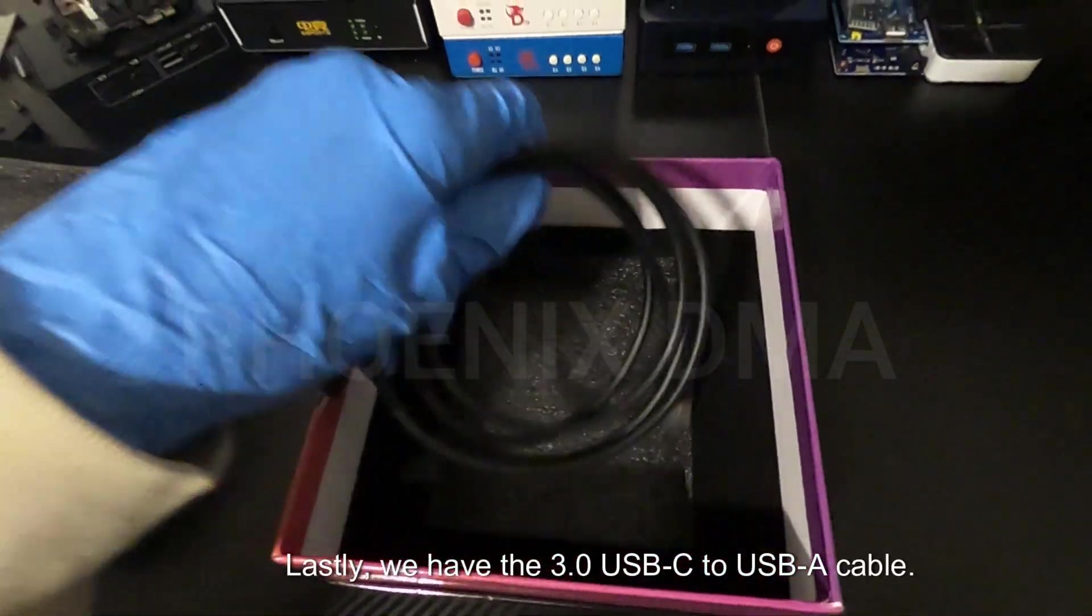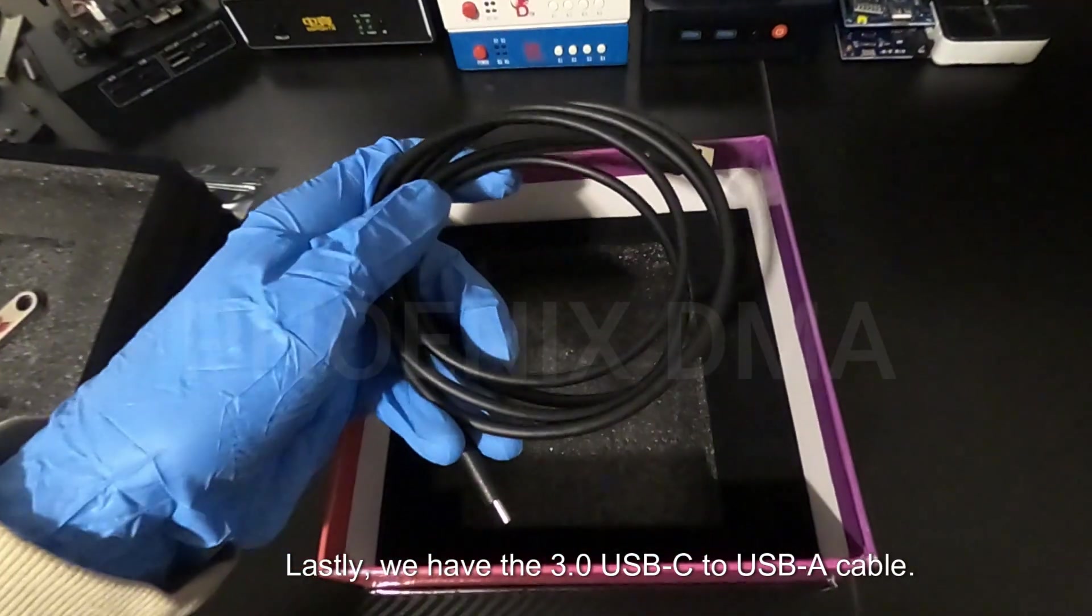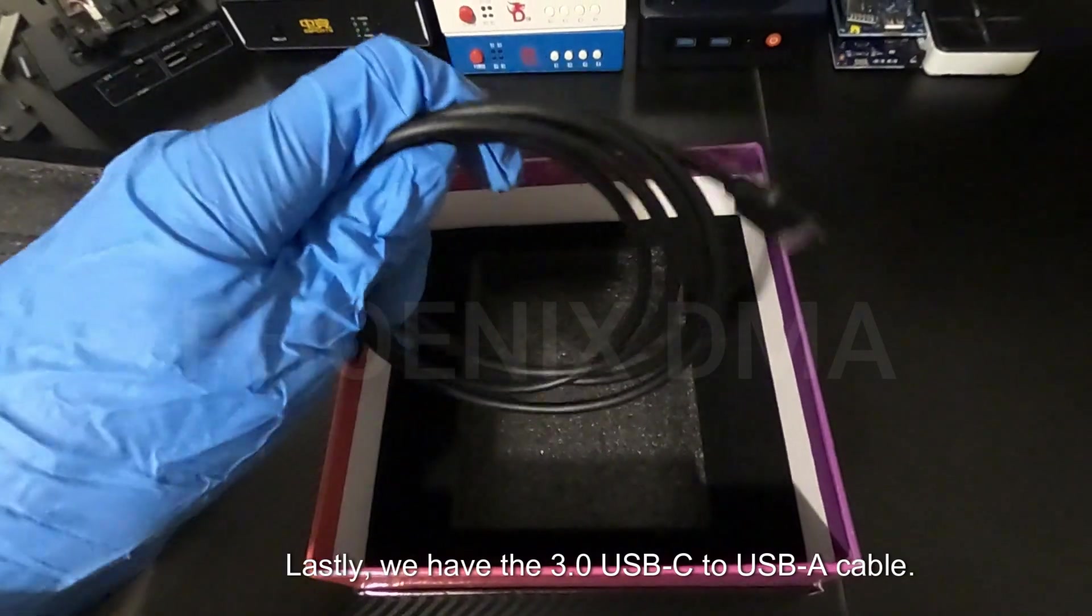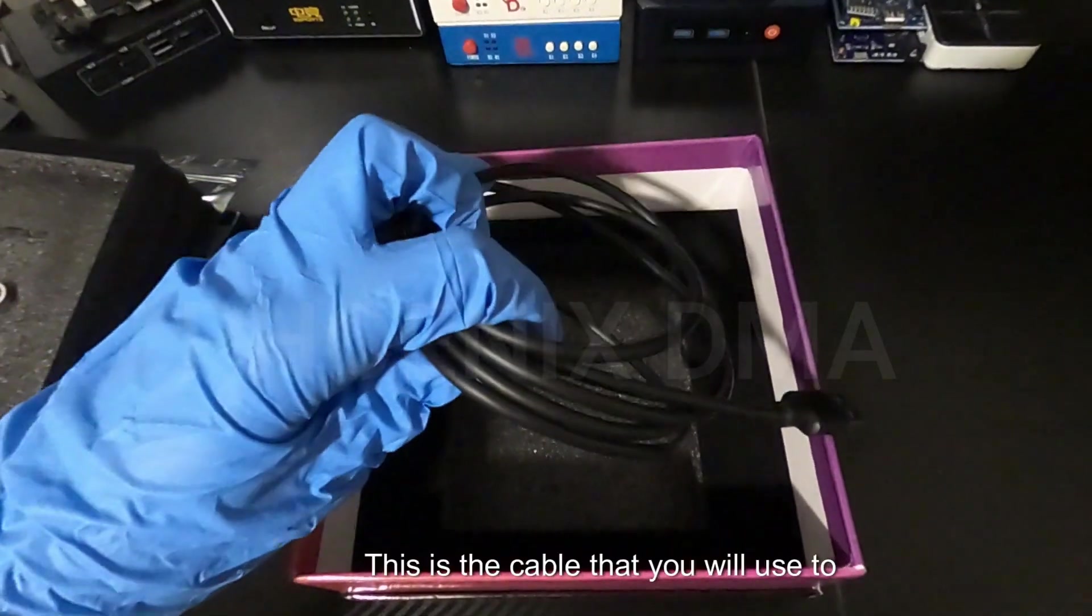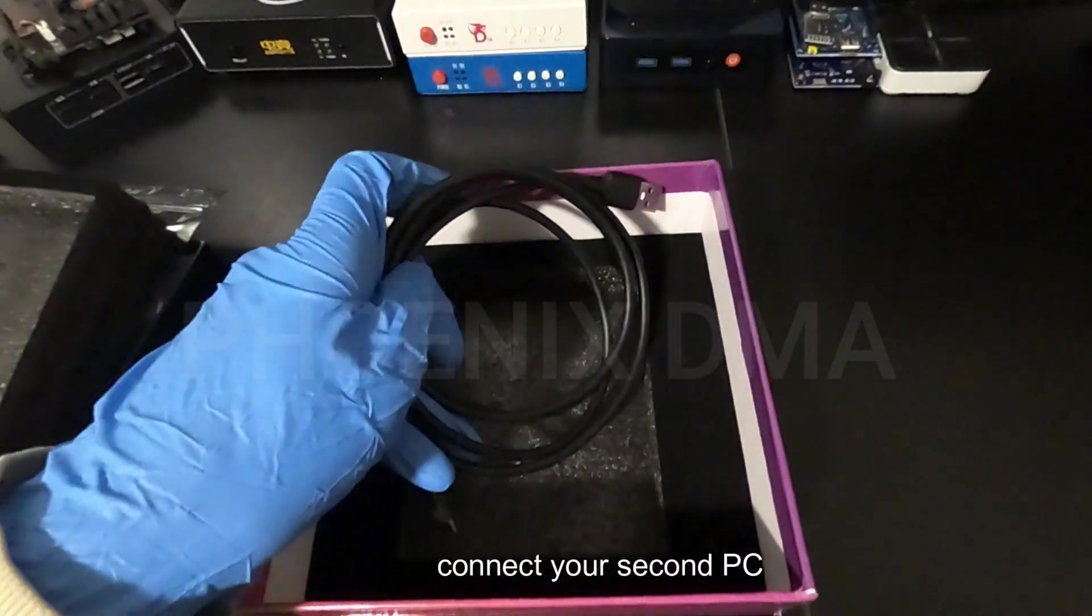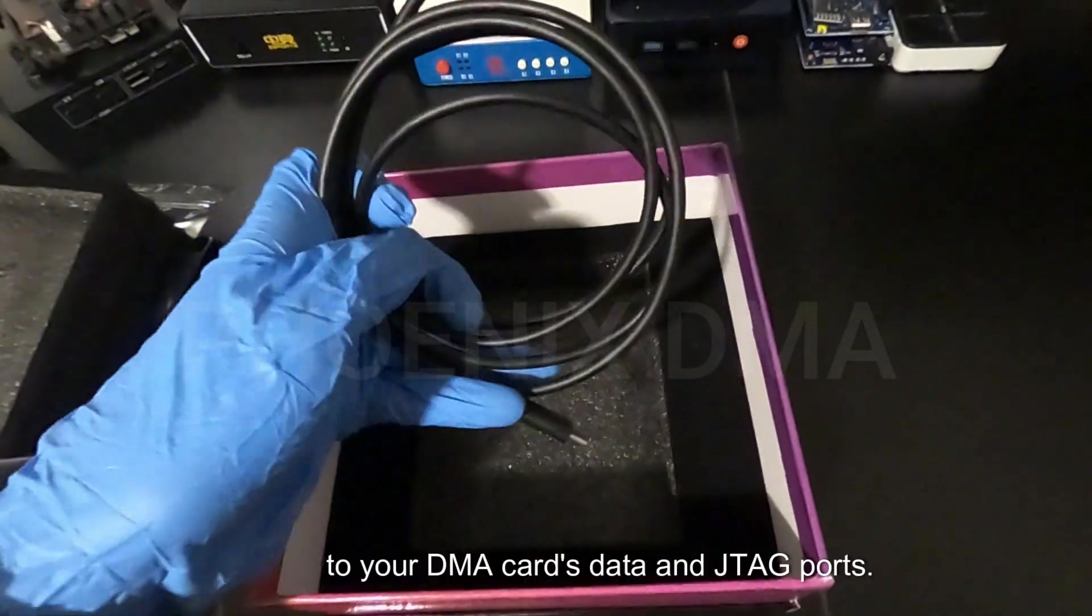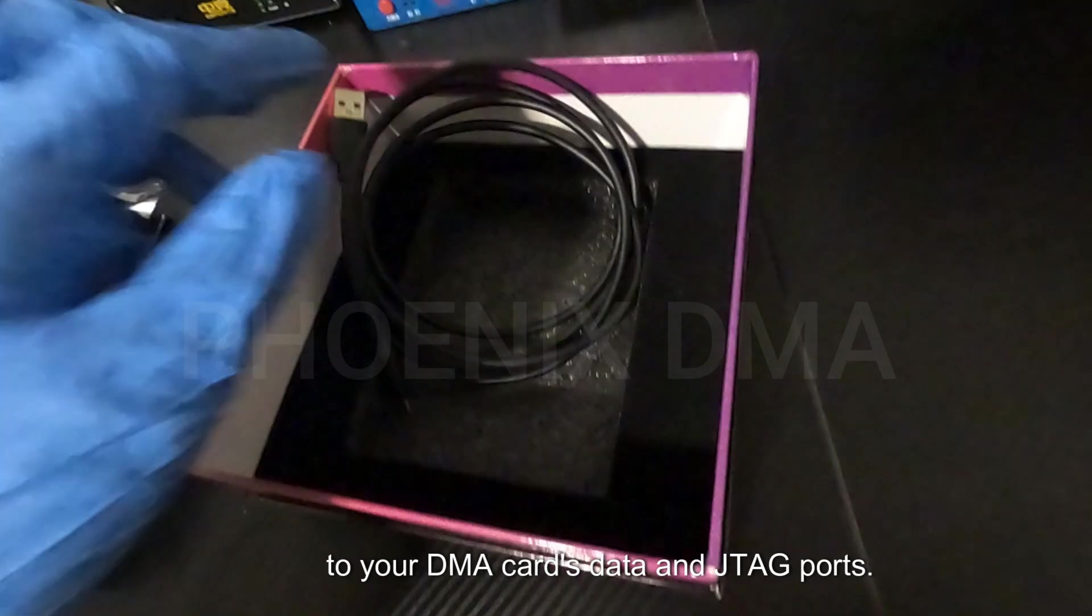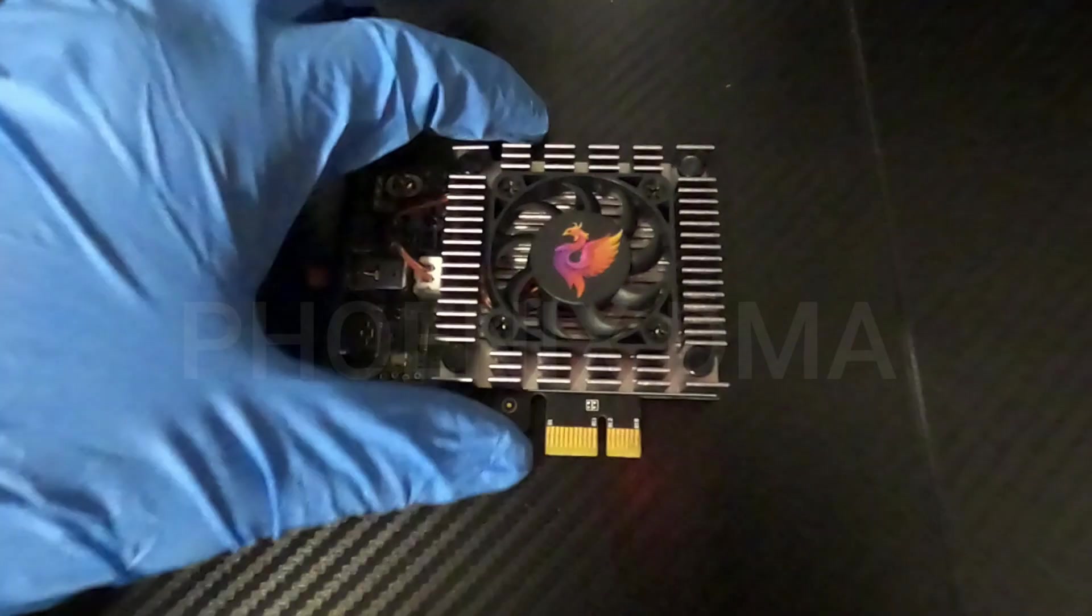Lastly, we have the 3.0 USB-C to USB cable. This is the cable that you will use to connect your second PC to your DMA card's data and JTAG ports.